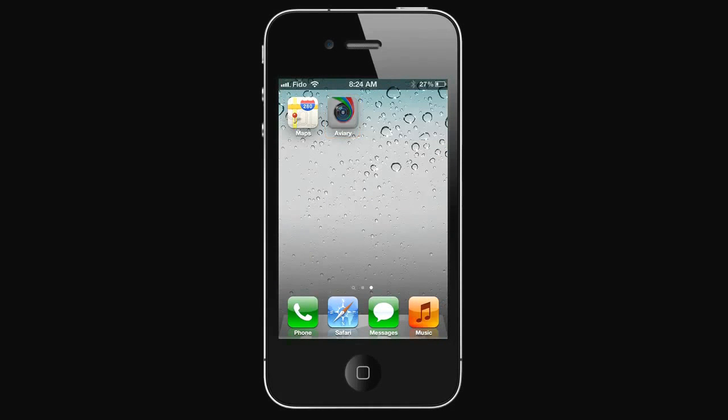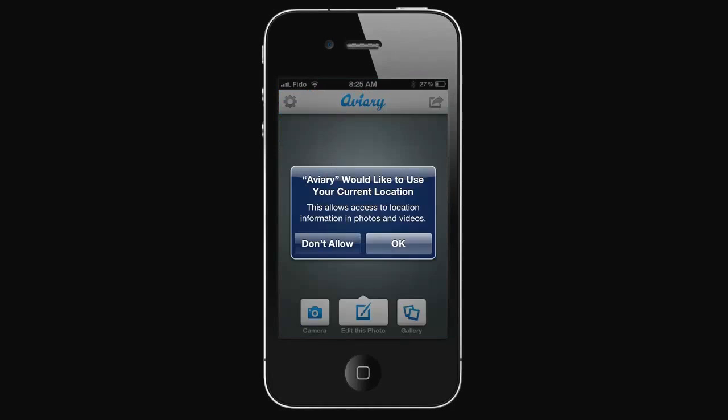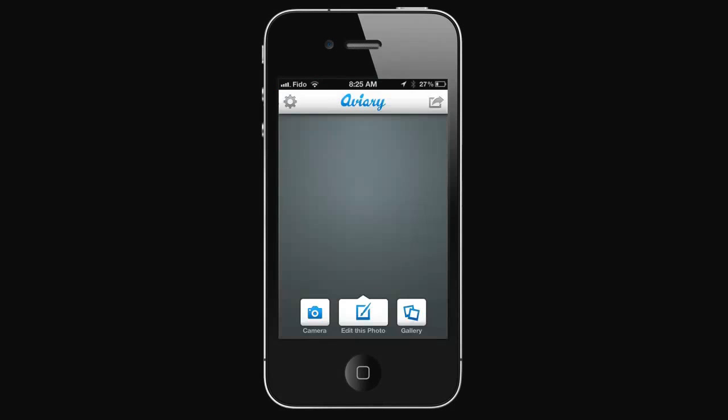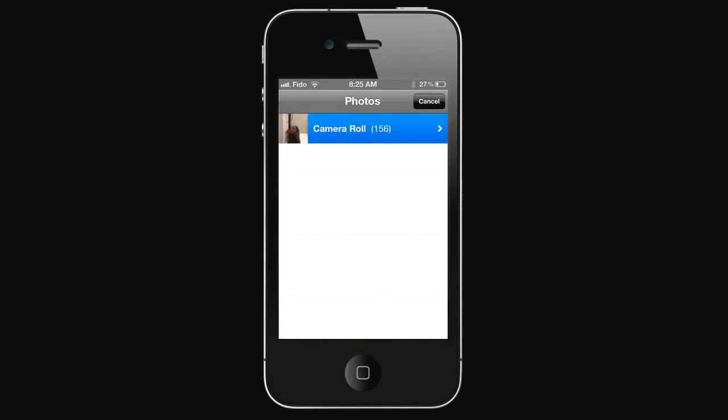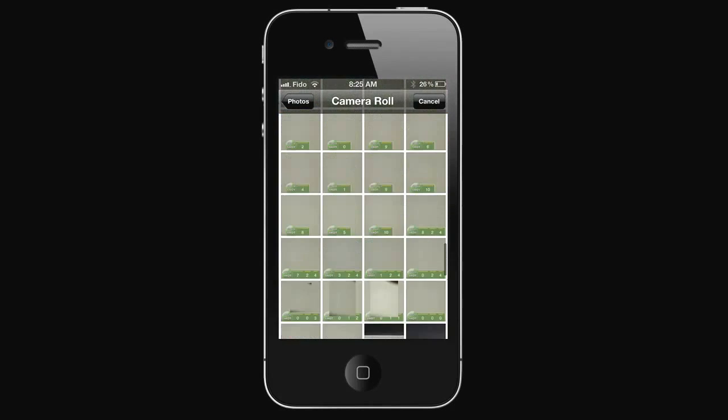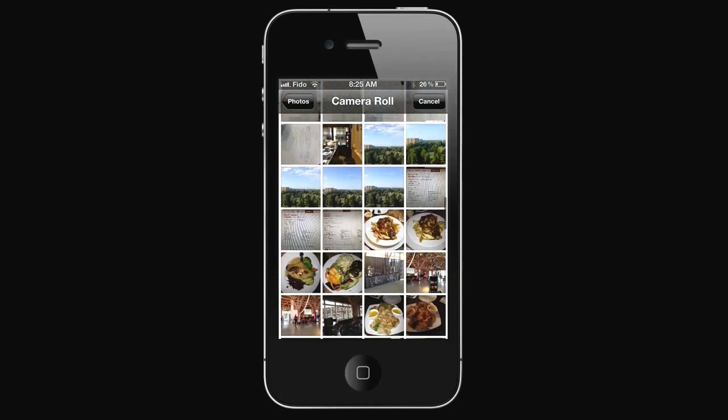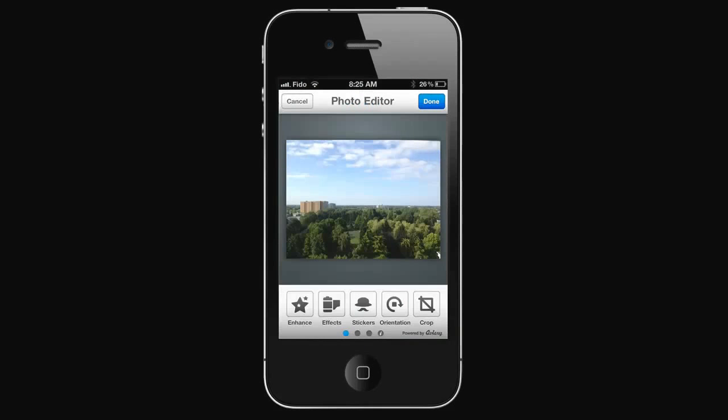Open Aviary, go to the Gallery, and select a photo to edit. There are many awesome features in this app.